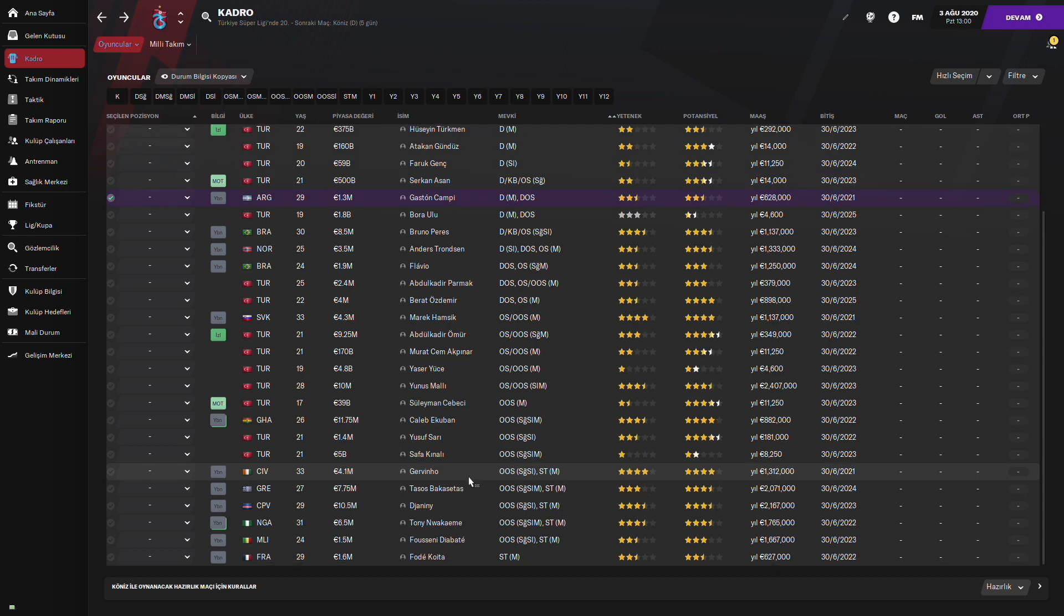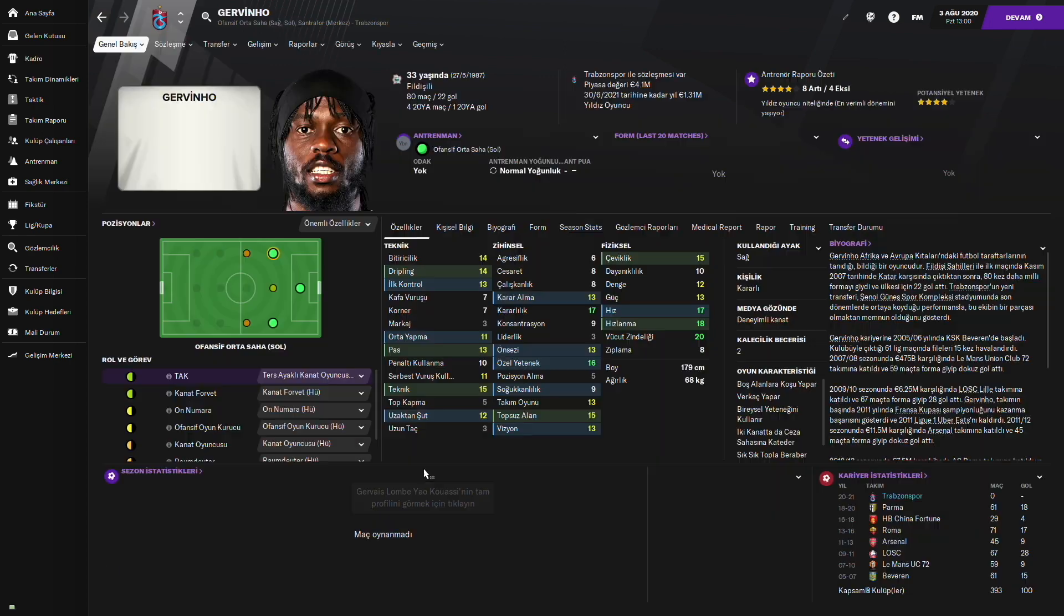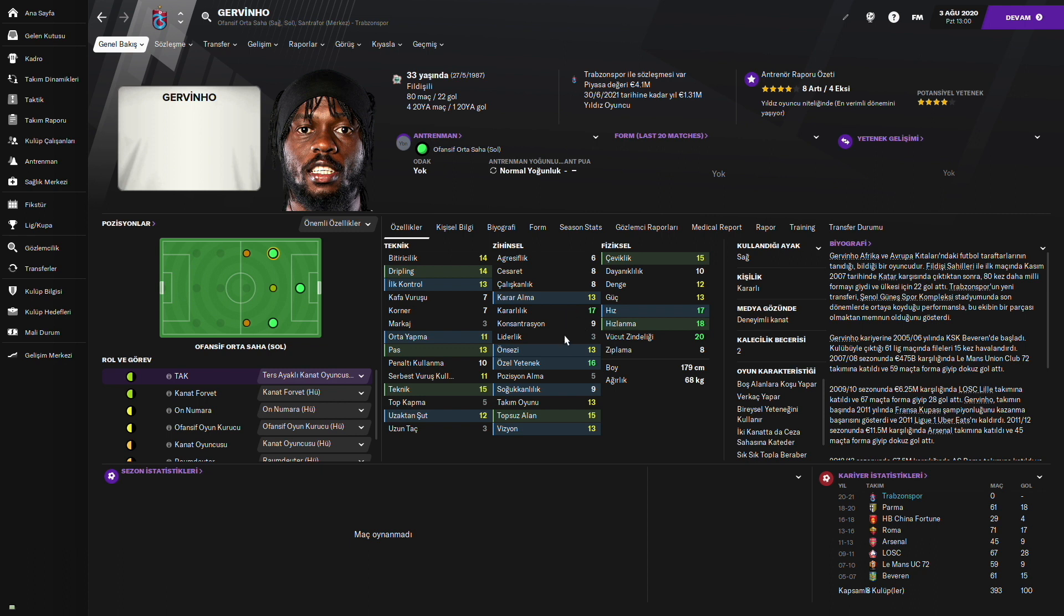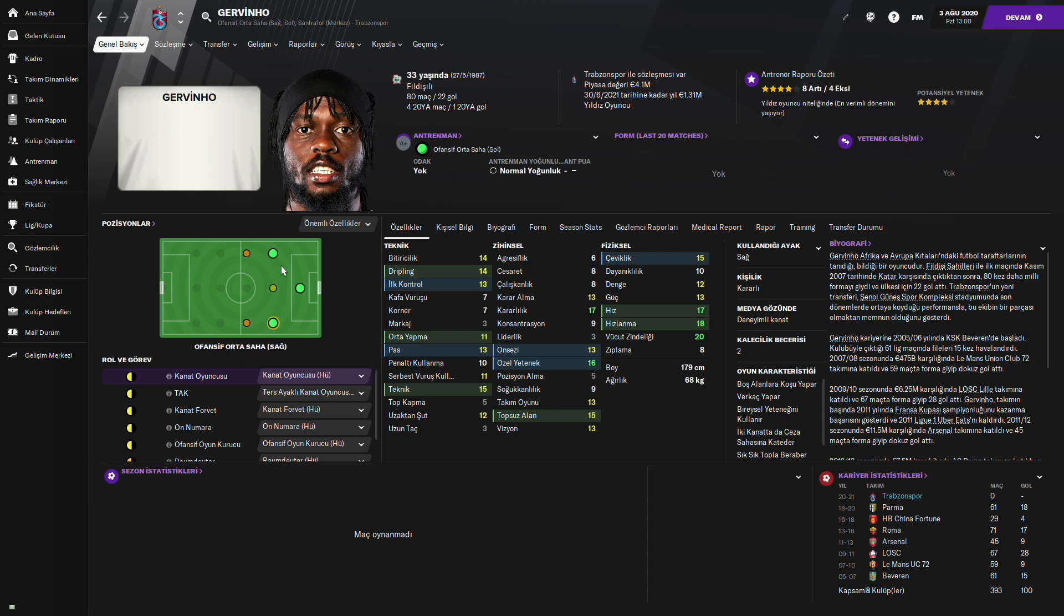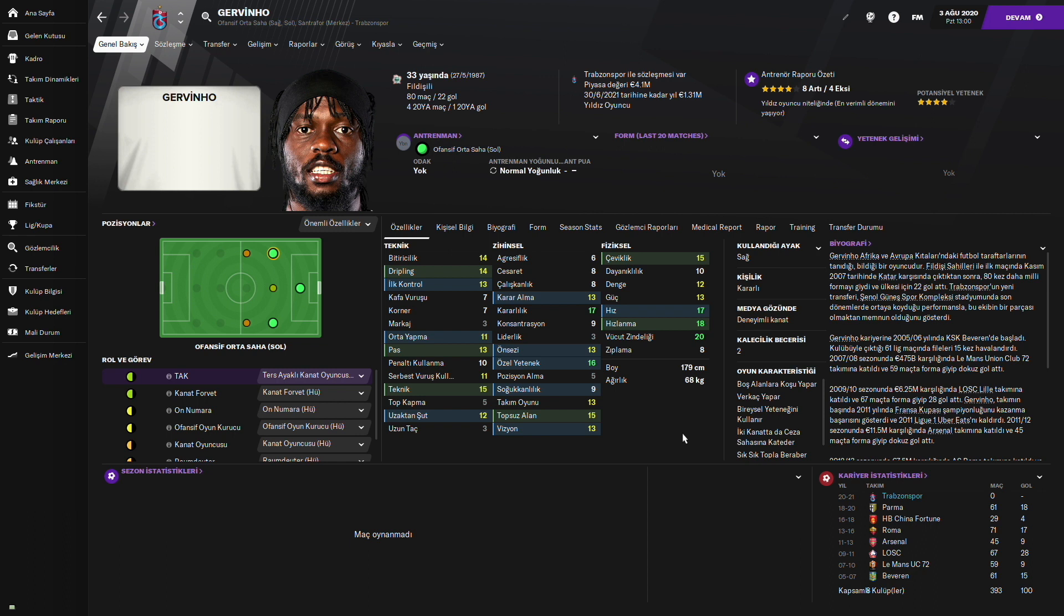Bir diğer transfer Gervinho. O da adeta bir hız makinesi ve gol makinesi. Gerçekten bitiriciliği de çok iyi. Çevikliği, hız hızlanması, vücut zindeliği, kararlılığı, özel yeteneği. Gerçekten Bruno Perez gibi çok etkili bir oyuncu. Sağda da oynayabilir kanat oyuncusu olarak. Solda da ters ayaklı kanat veya kanat forveti olarak kullanılabilir.